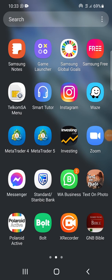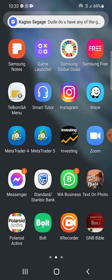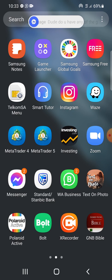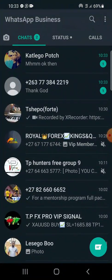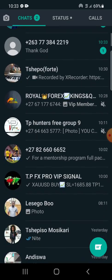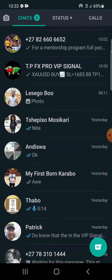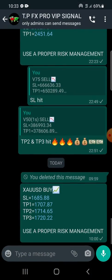Hello everyone, this is Lesejo coming from Take Profit FX Pro. Today we'll be showing you how to enter and exit trades using MetaTrader as a mobile trading platform. We will be using one of the signals we sent on the MetaTrader group — this is the signal.